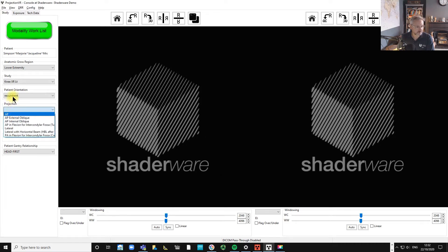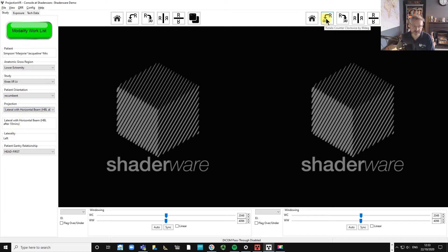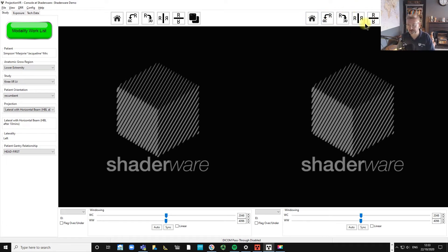So what we're going to do is, as she's recumbent, we're going to be doing a lateral with horizontal beam. Do the AP projection first and then set up for the horizontal beam lateral, not the other way around.